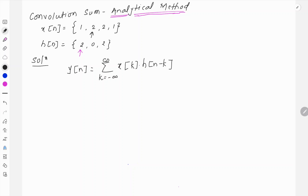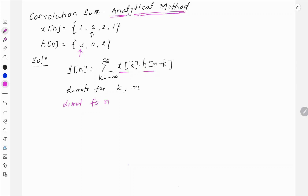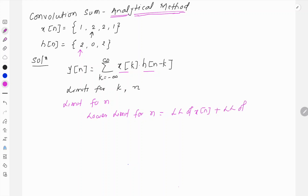In this analytical method we find the answer using this convolution sum equation. We have x[k] multiplied with h[n minus k], so we first need to find the limits for k, which represents the limit of summation, and the limits of n. The lower limit for n is simply the lower limit of x[n] plus the lower limit of h[n].